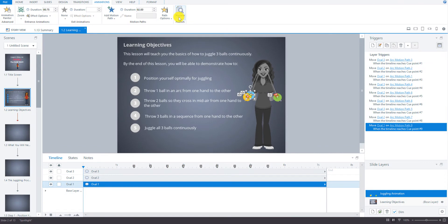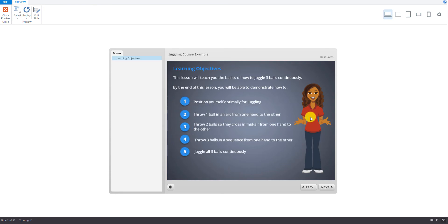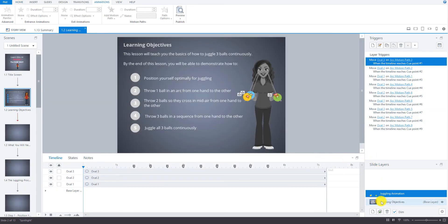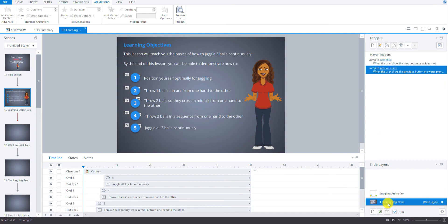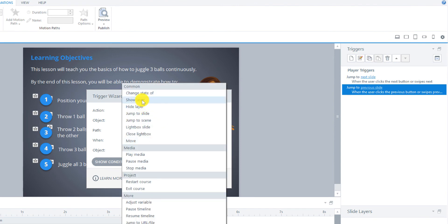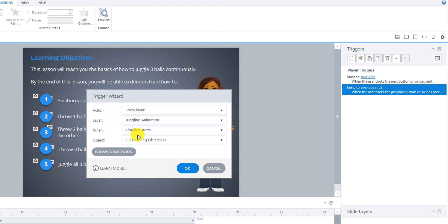Let's preview this slide only and see if this works. Nothing happened — we're missing one big piece. One thing you have to do is link the slide layer to the base layer. So we go back to the base layer and need to add a trigger to show that layer. We have to show layer 'juggling animation' when the timeline starts. If you forget this, it's no big deal — when it doesn't show up, that's what you have to do: make sure it's being shown from your base layer.